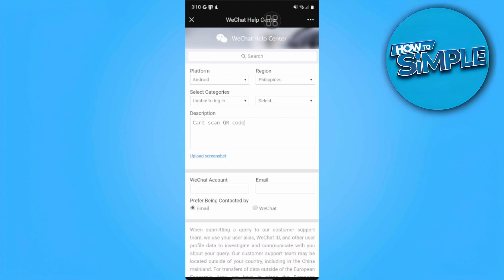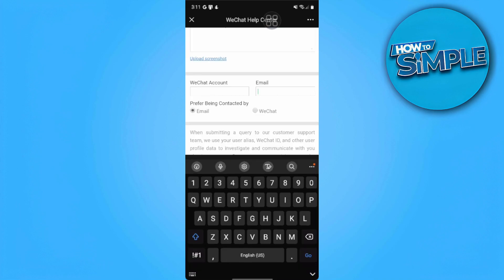After that, we want to enter our email. This will be the form of contact between you and WeChat.